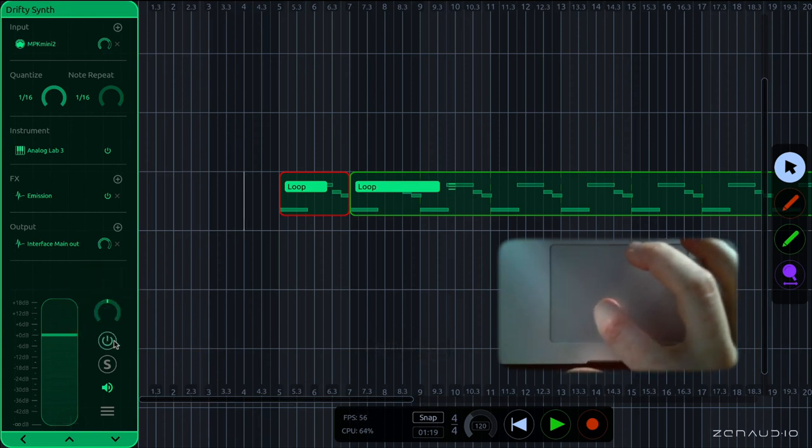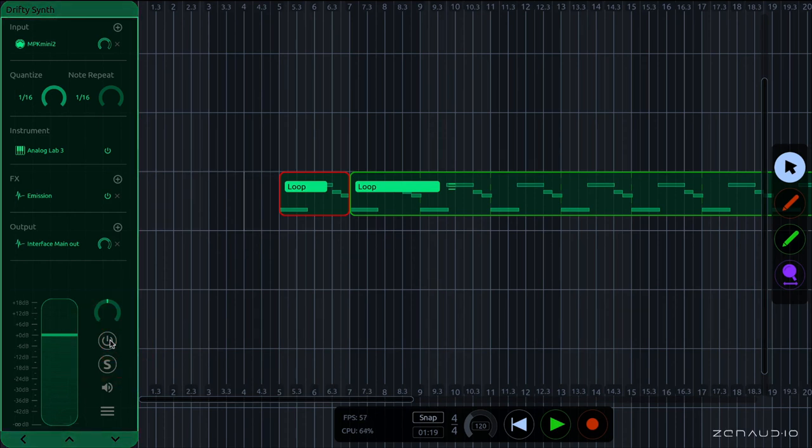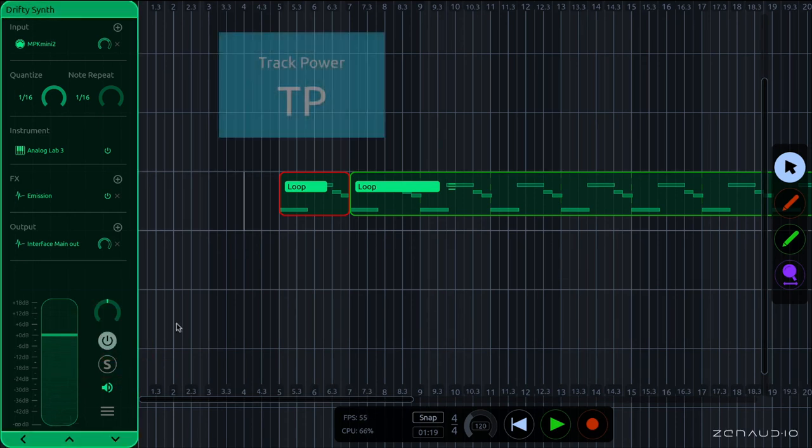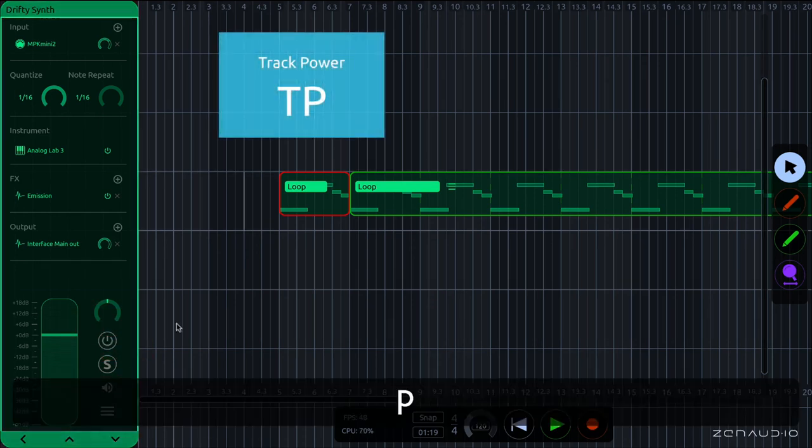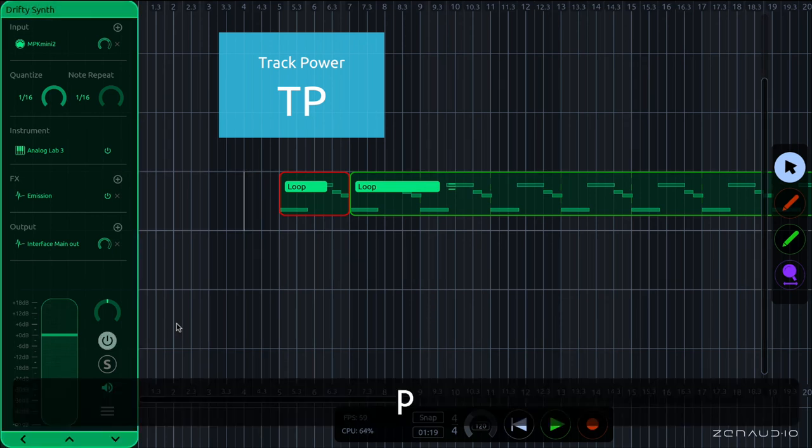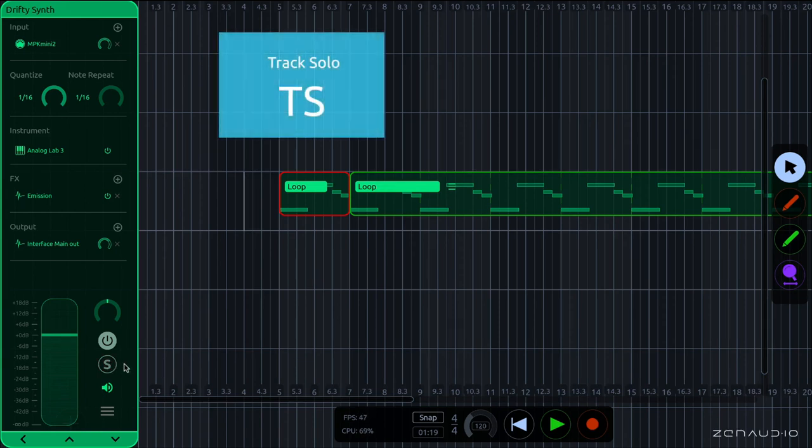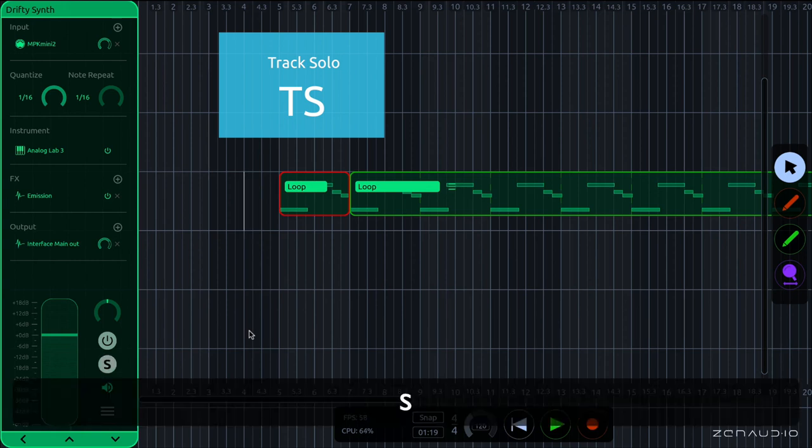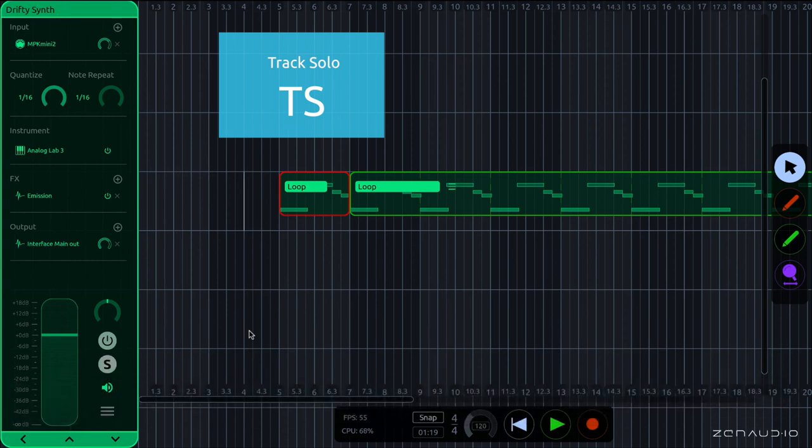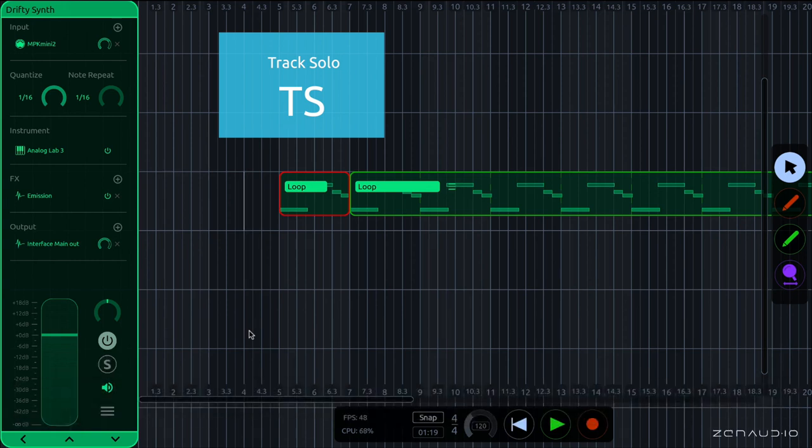Over here is power, and this works in the opposite to a mute switch. So when the power is turned on, we hear the track. And when it's turned off, the track is disabled. And there is also a key command for power. If you press TP, this toggles the power on and off. Clicking the solo button will disable every other track apart from this one. And there's a key command for solo, which is TS, which turns solo on and off.